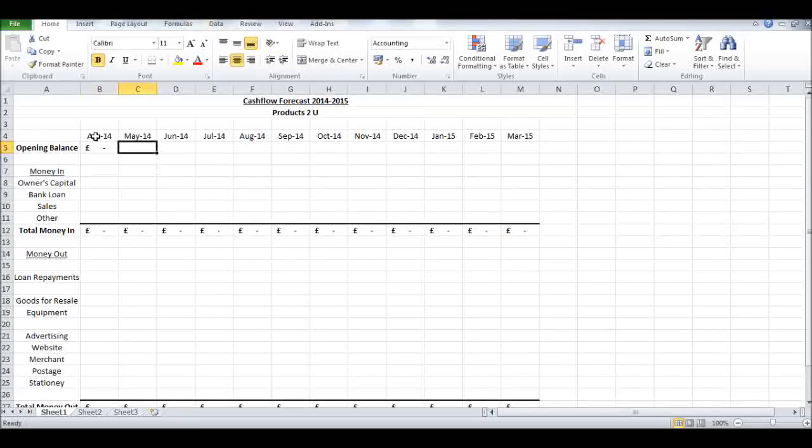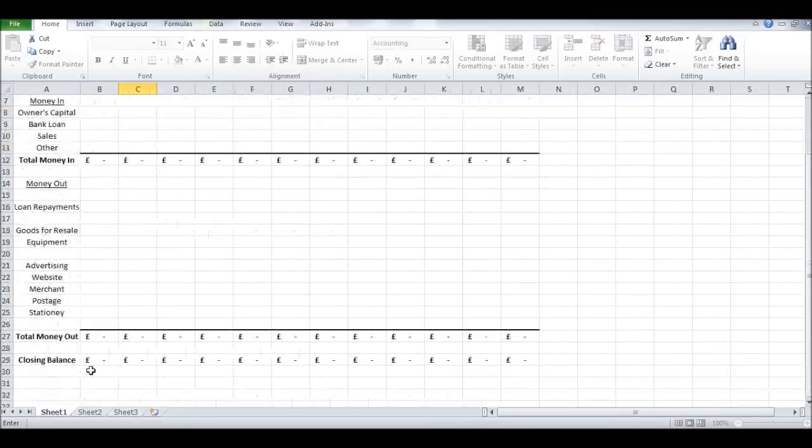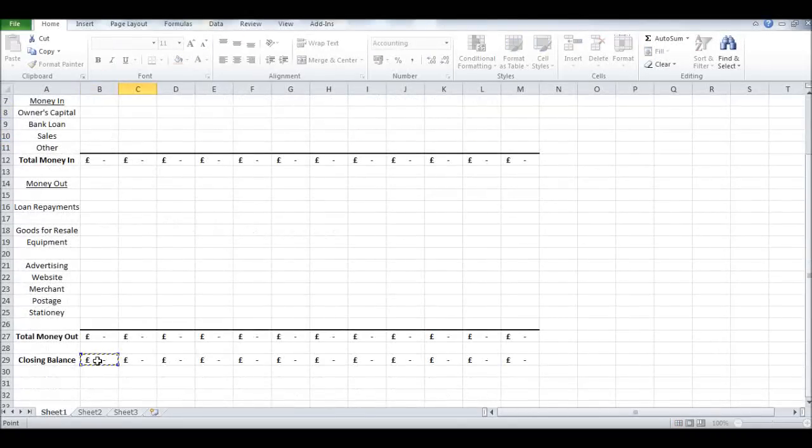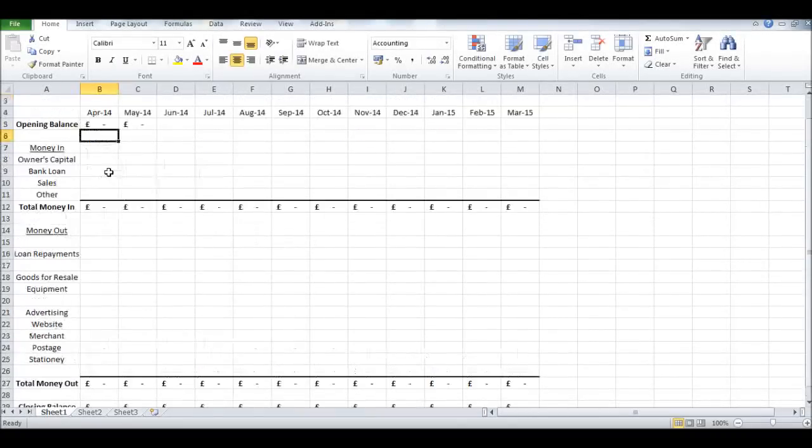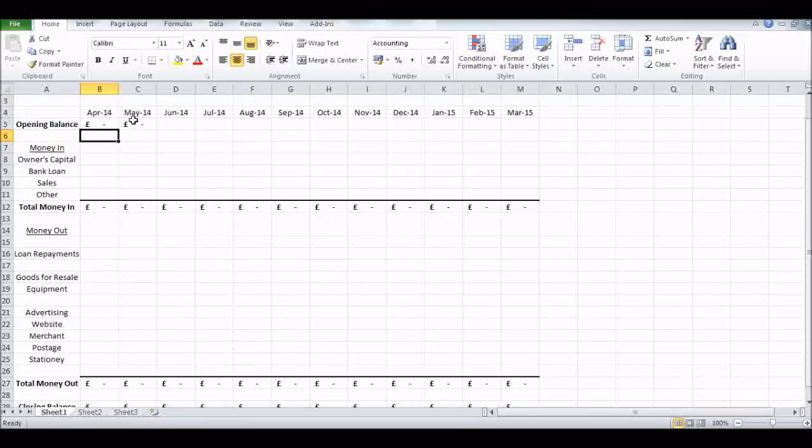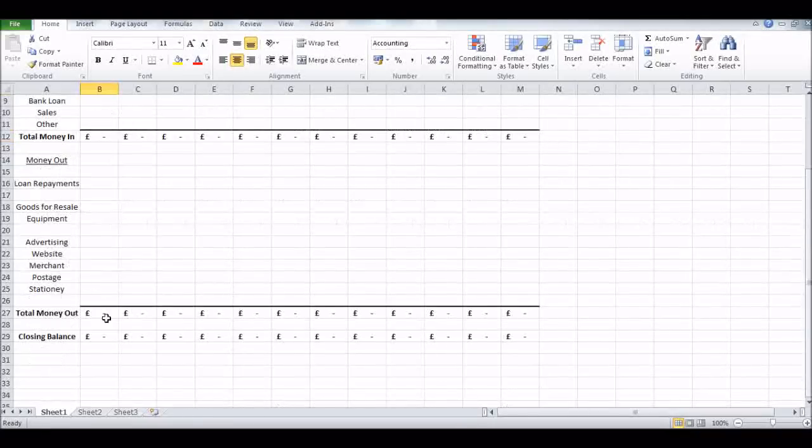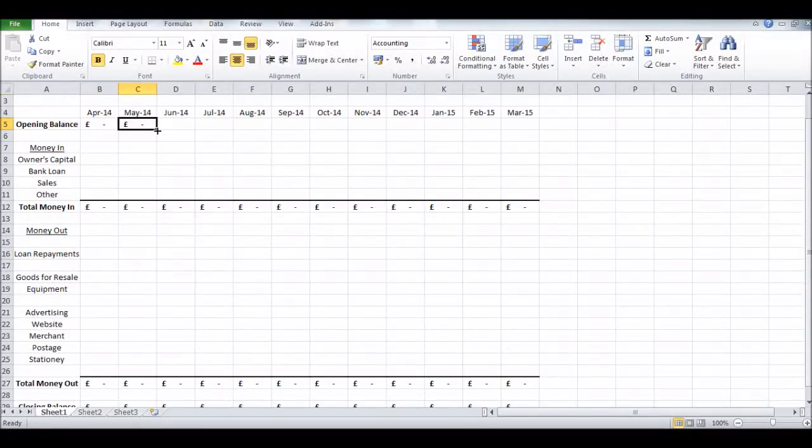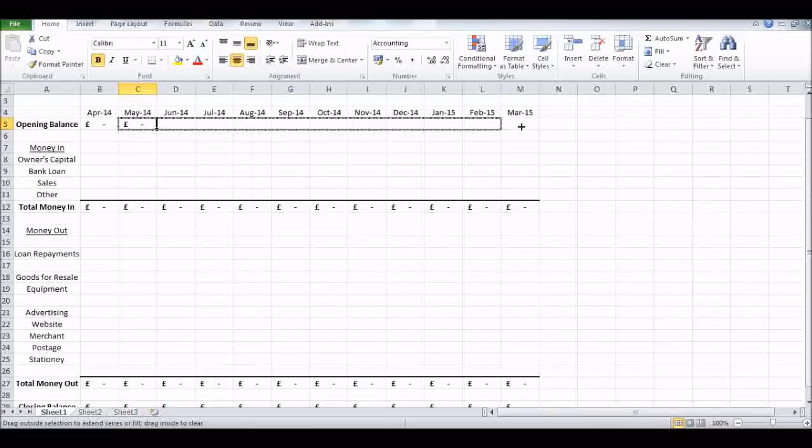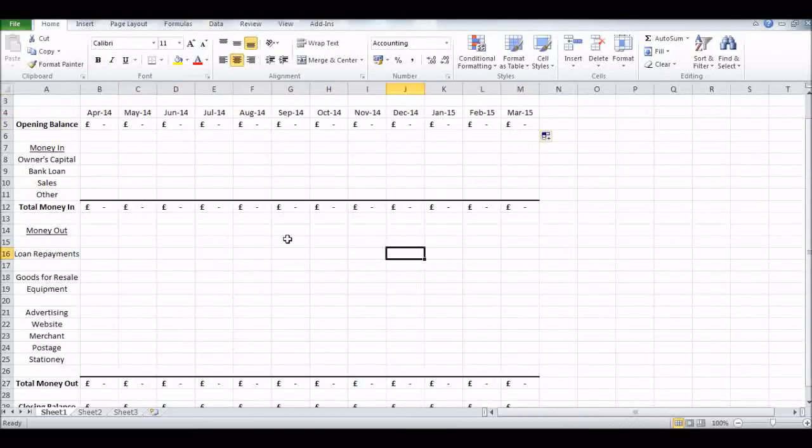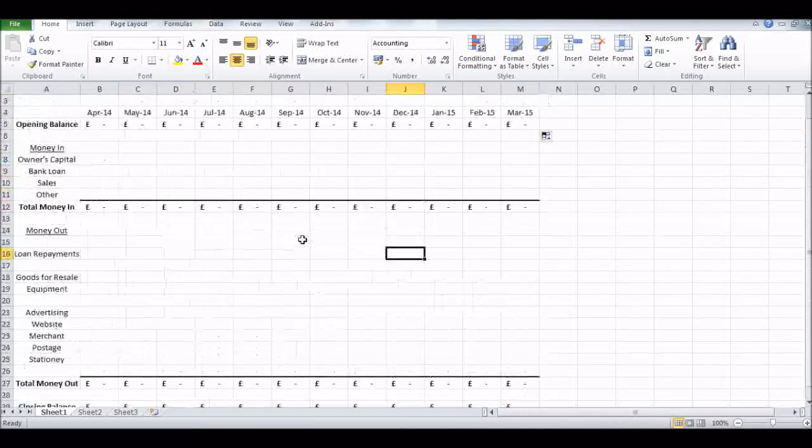Opening balance for our first month - this is a new business - it's going to be zero. For every other month it's going to be the closing balance of the month before, obviously. Then drag that across.